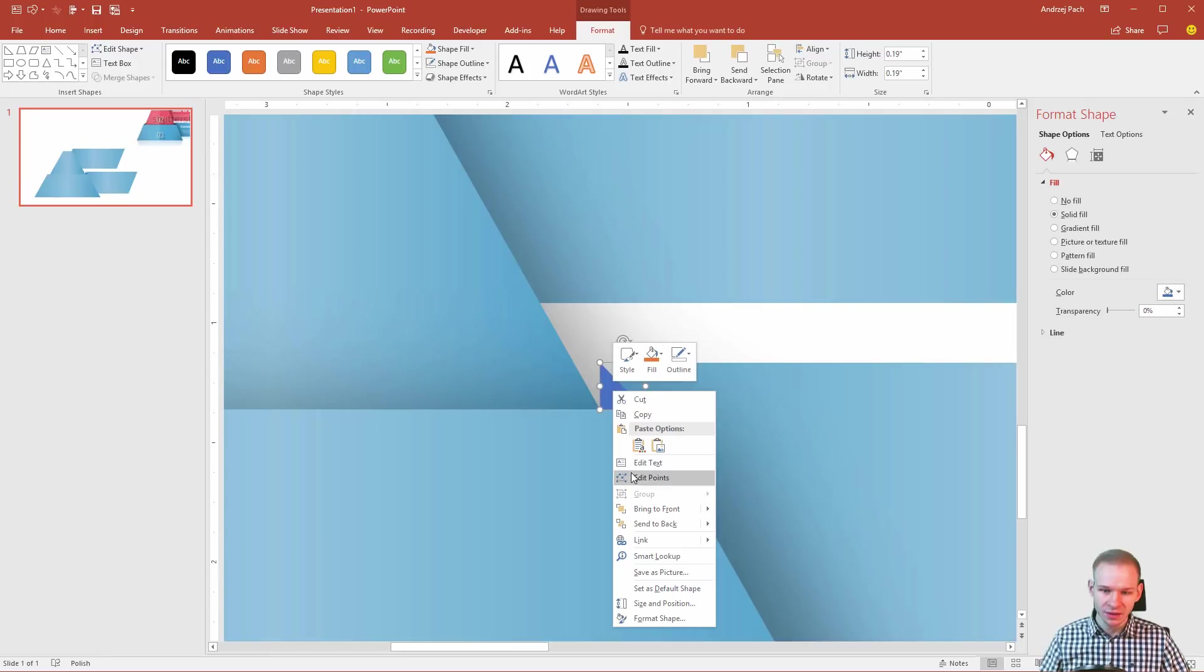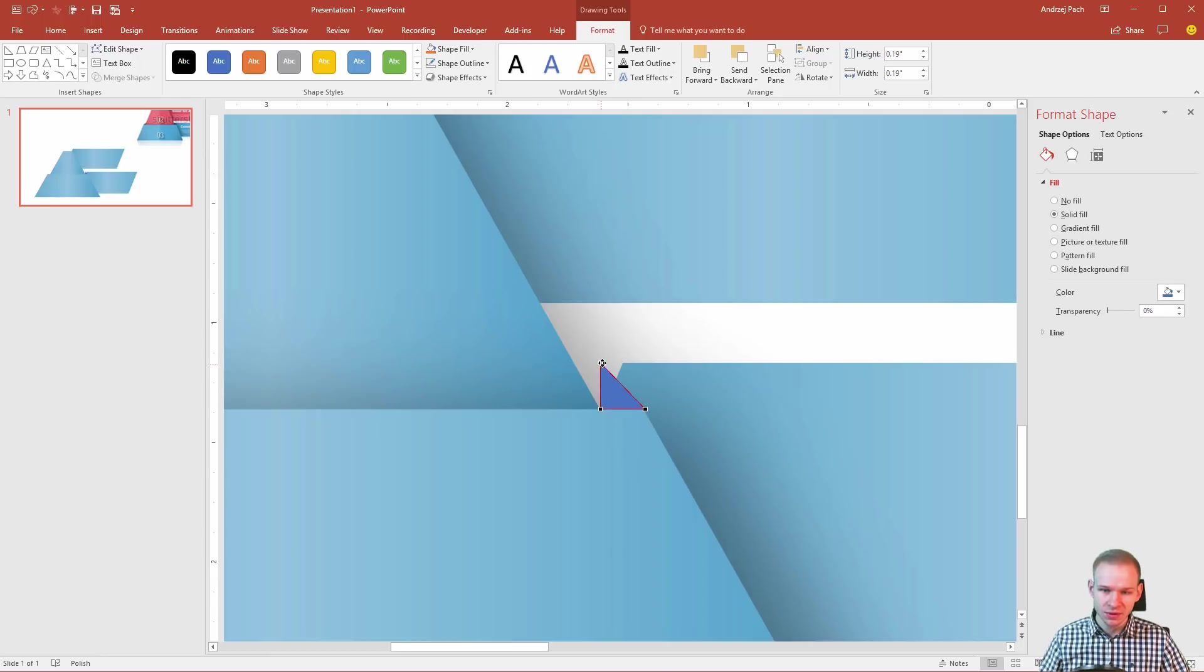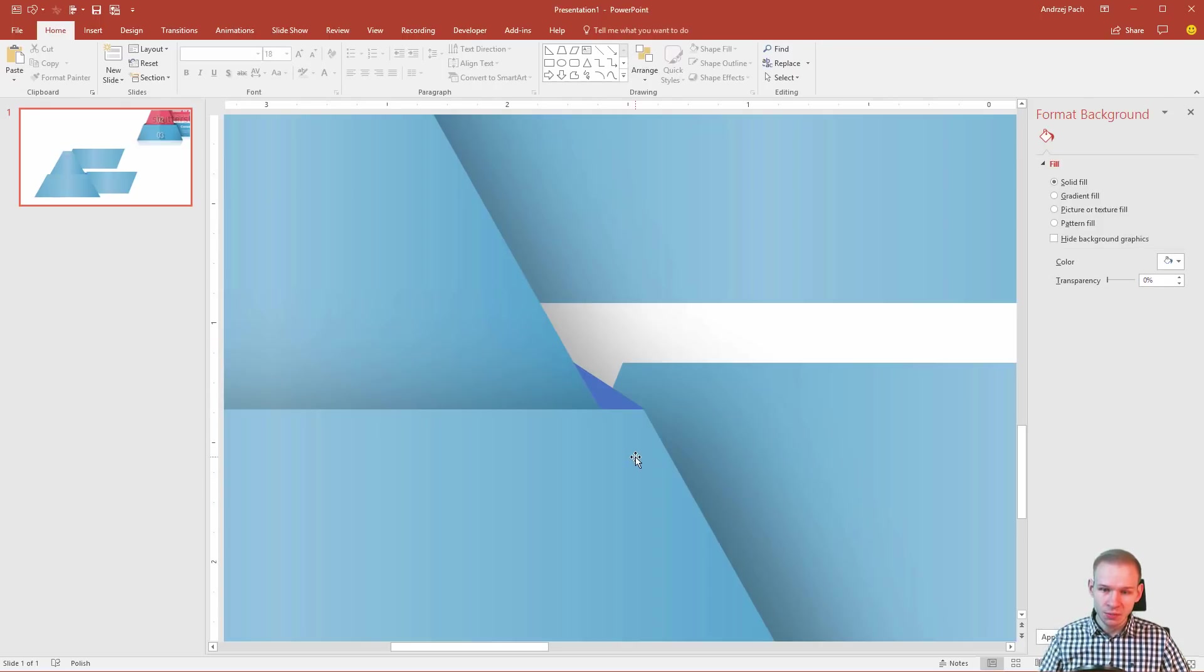I just right click. Edit points. And I take this point here. So, this creates this little shadow. And what's important,